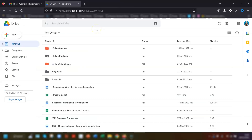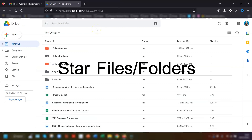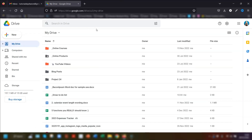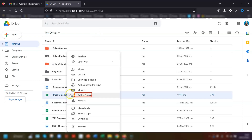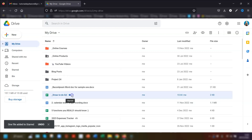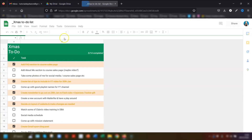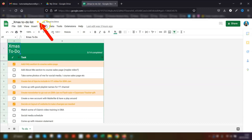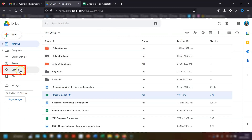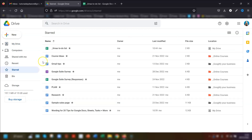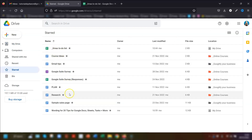My final tip for Google Drive is to star any files or folders you're currently working on so they're easier to find. To do this from the main Drive page, right-click on the file you want to star and choose 'Add to starred.' If you're already in a file, click the star icon at the top of the screen to the right of the file name. To find your starred files, click on the folder called 'Starred' on the left and it will list all your starred files and folders.